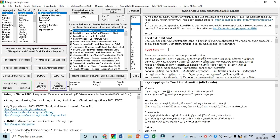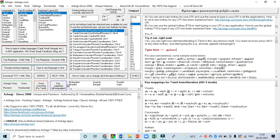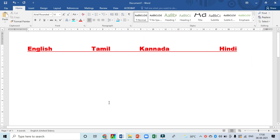Here we can try typing in Tamil language. I type 'a m m a' and you can see the result. For convenience, some sample words have been given so you can try this for practice. Here also some key mapping words are available which you can use. Now let us go to Word and open a Word file.